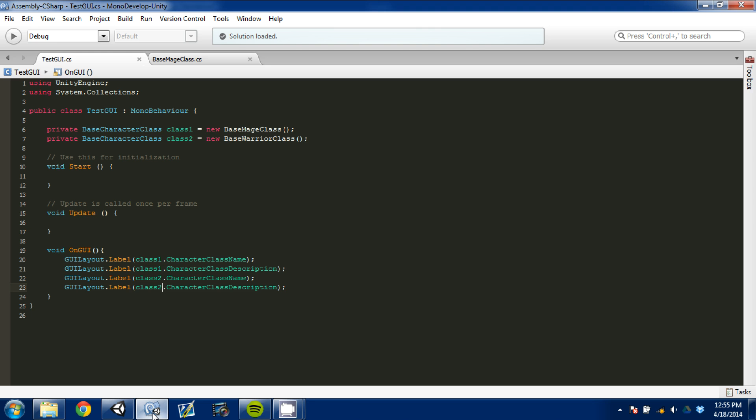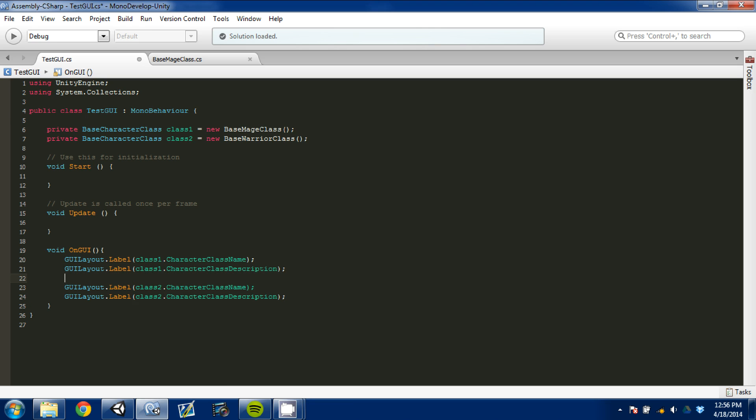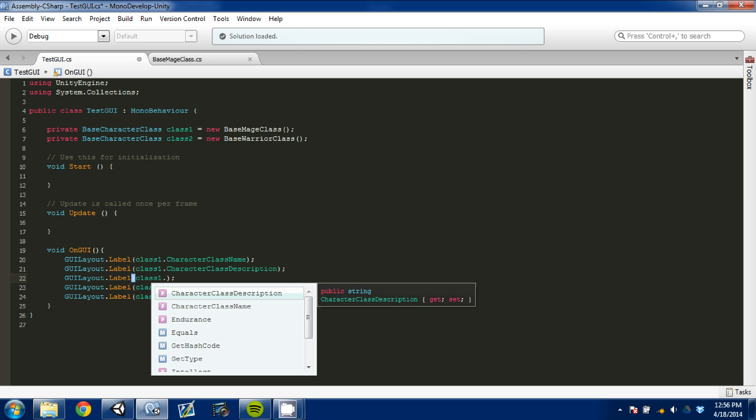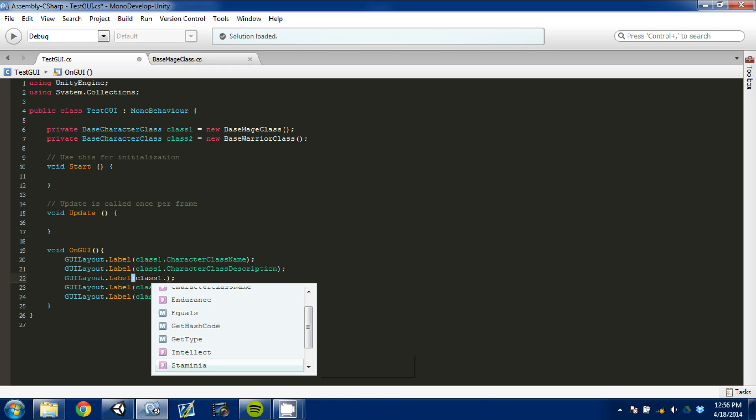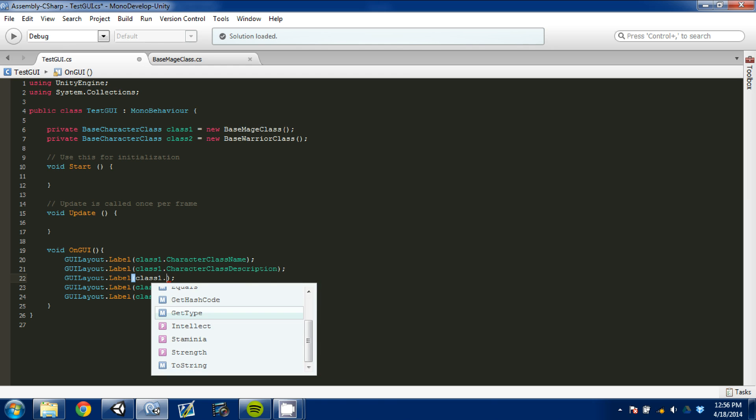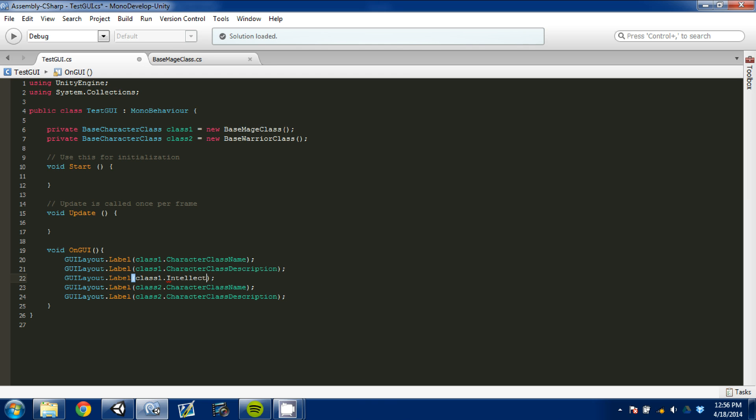Now you can keep going deeper and deeper. So we can go back here and copy and paste this again. And we can change - let's look. We can go down. We can see we can get the description, the class name. We can get all of its different stats. So let's say this is the Mage. Let's get our intellect value. We want to see that.